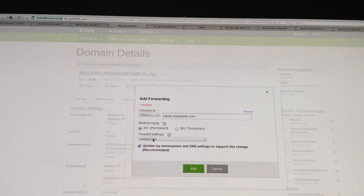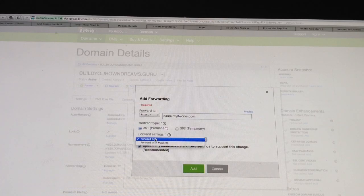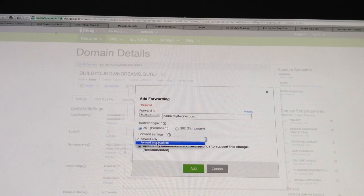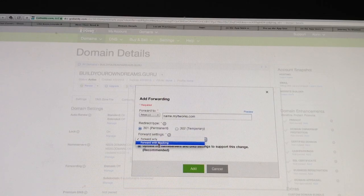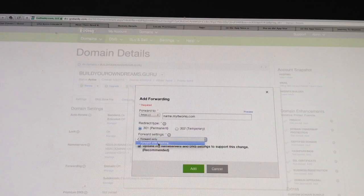And then where it says Forward Settings, click on that, click down to Forward with Masking.